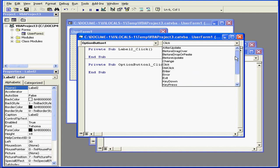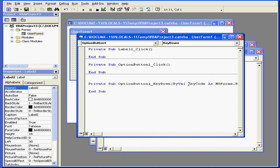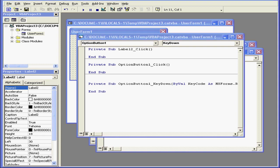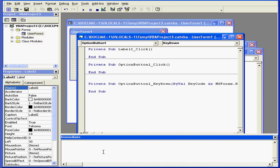On the right side, we've got a drop-down menu with a list of available events. Different controls have different types of events available to them. Down below, we have what's called the Immediate window. Here we can execute statements directly, test statements, and debug code.